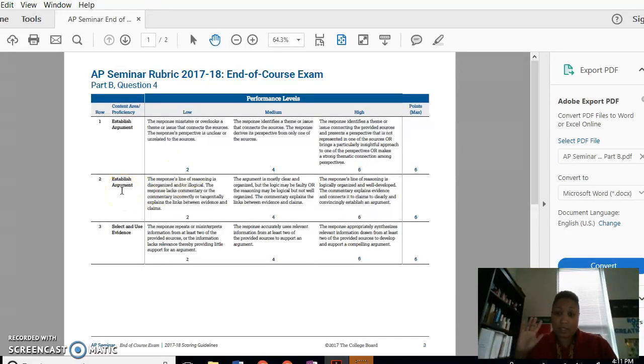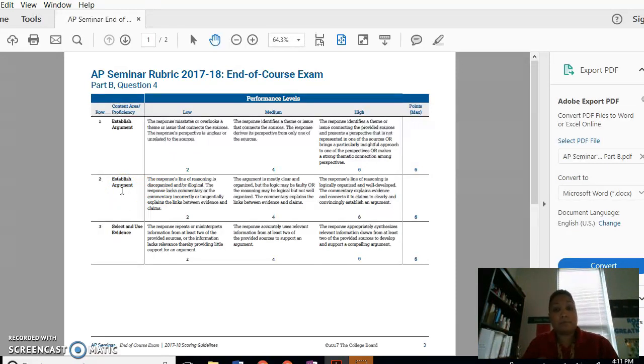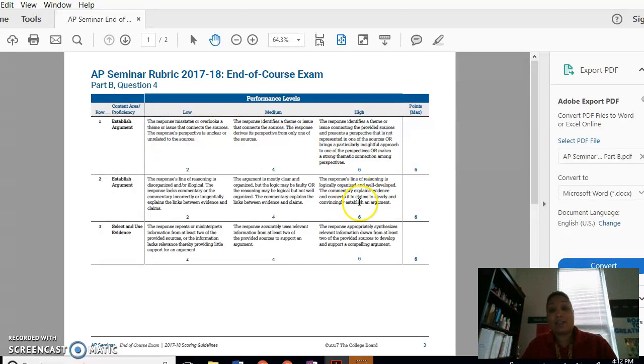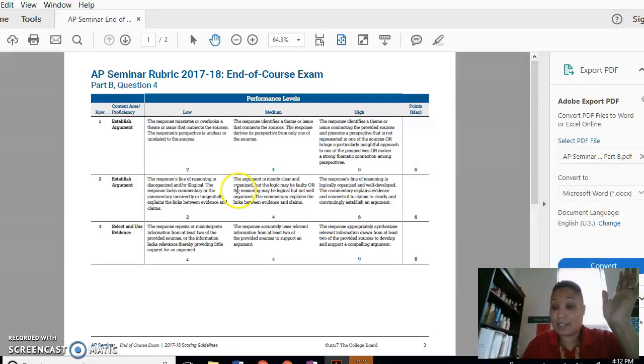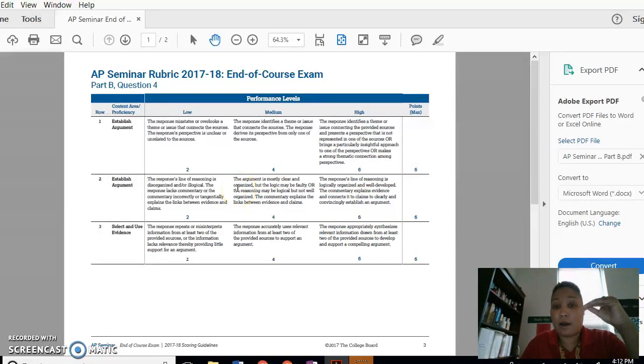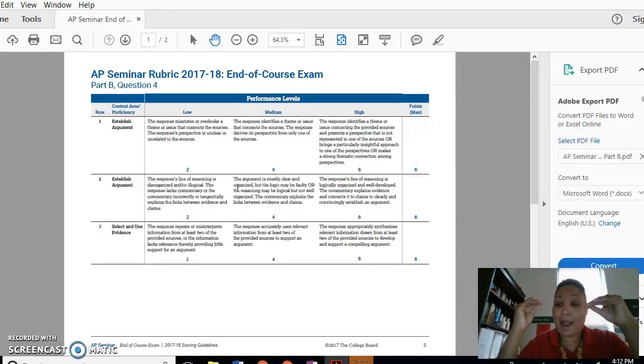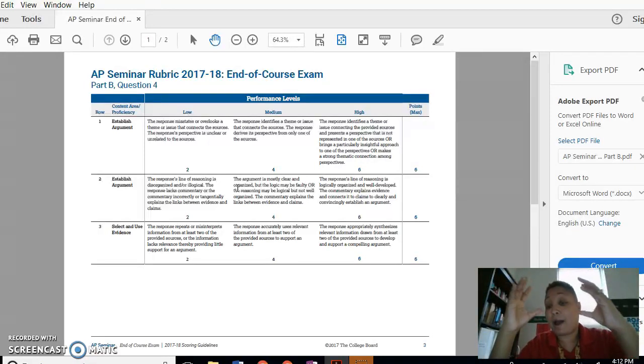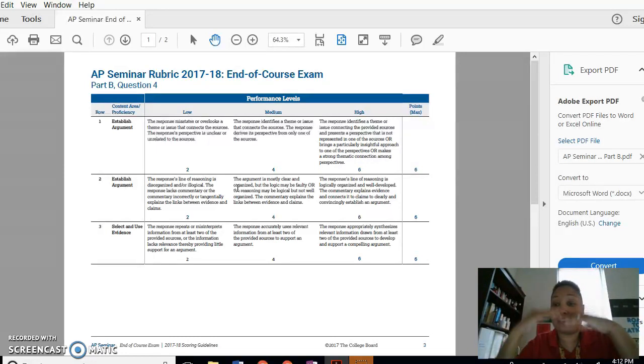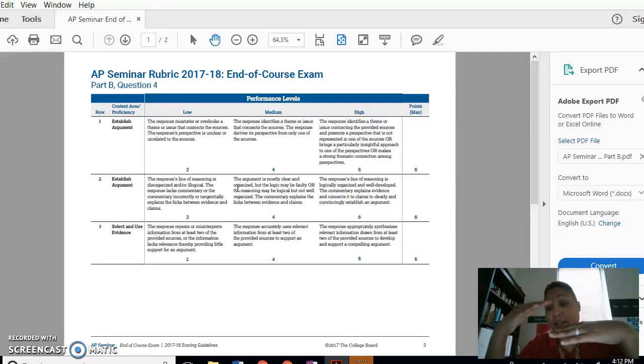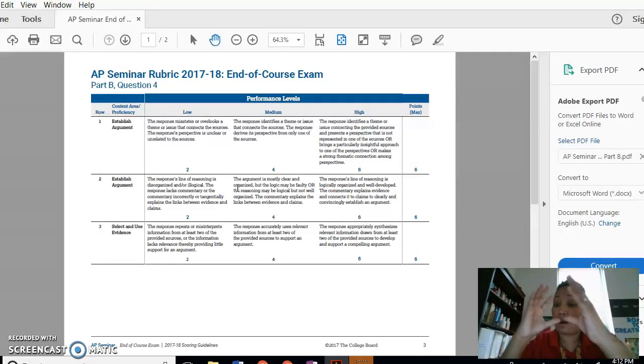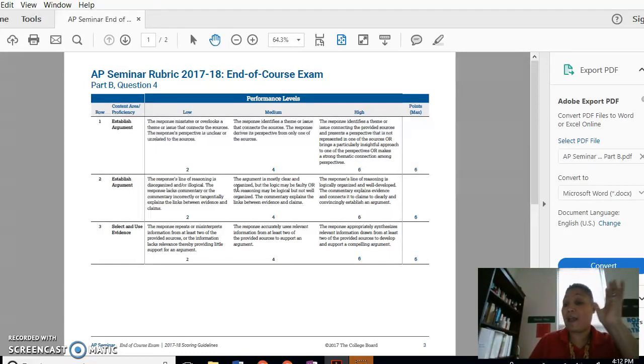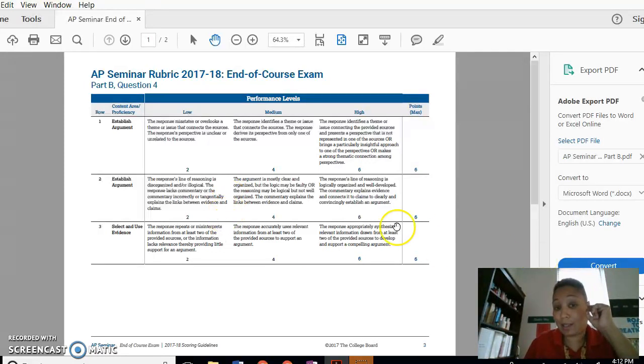To establish argument two, to get a six, the response needed to have a line of reasoning that is logically organized and well-developed. The commentary explains the evidence and connects it to the claims clearly, convincingly established, and convincingly establishes an argument. To get a six, you literally had to explain why these things were connected to whatever your argument was about the perspective about your theme. And you needed to give a claim, then provide evidence, and then give other claims and explain why all those claims were connected and also basically supported your argument. So you had to do all that and put it plainly.